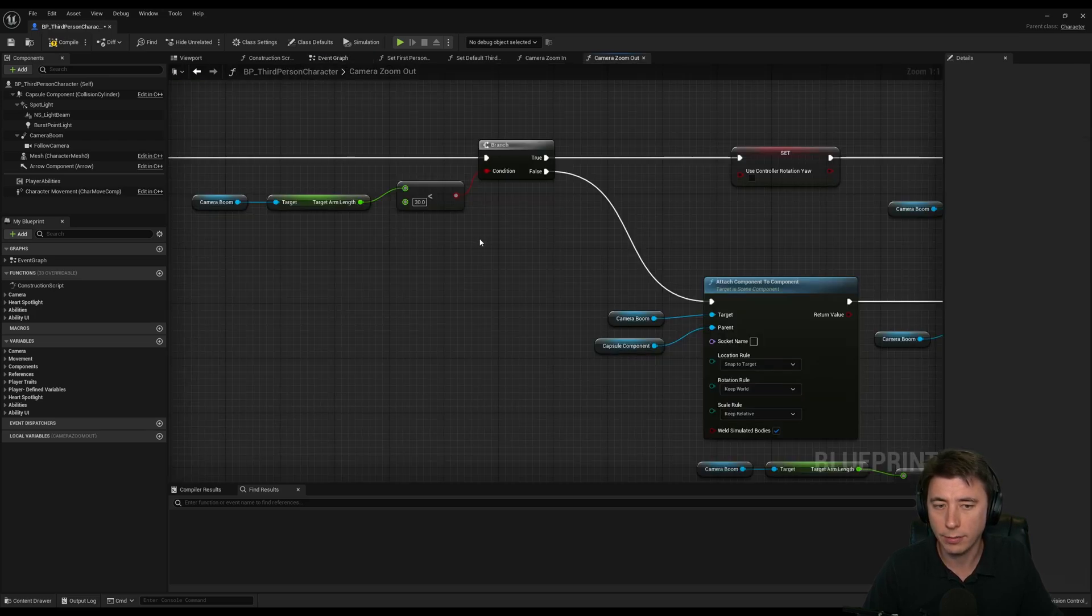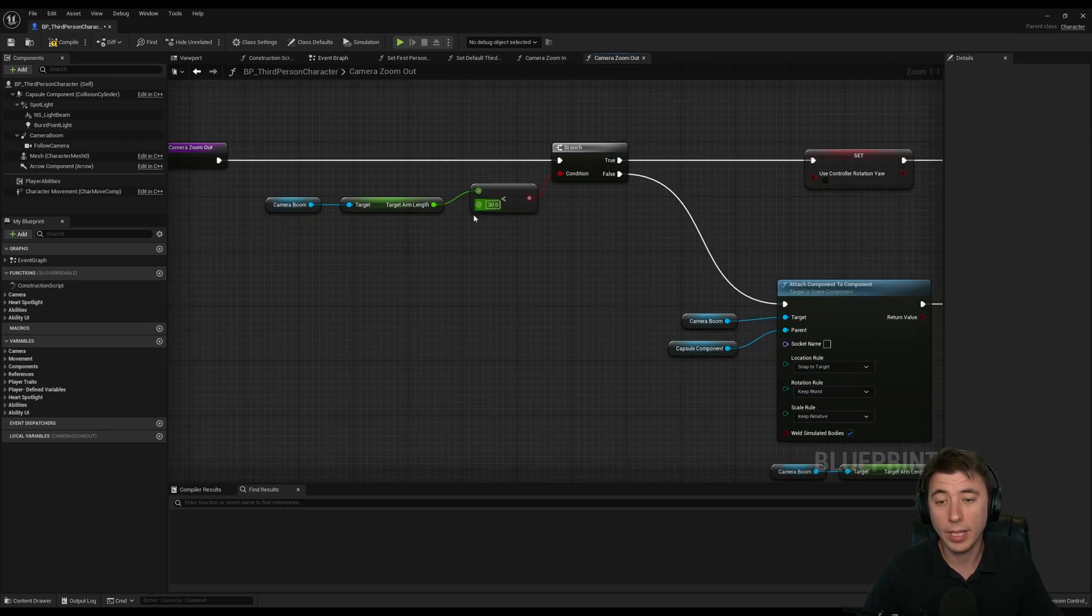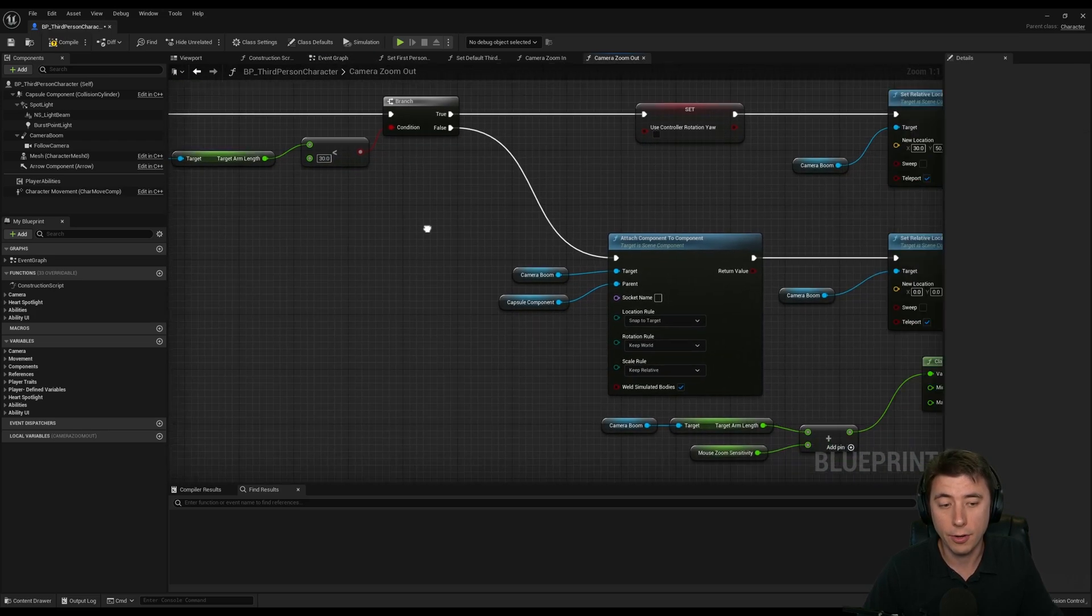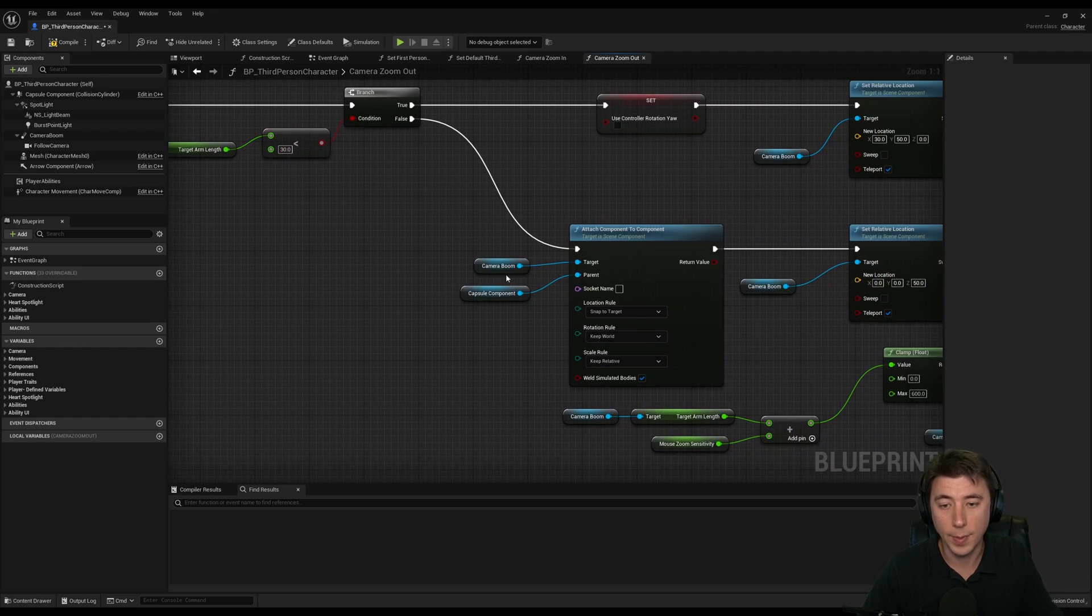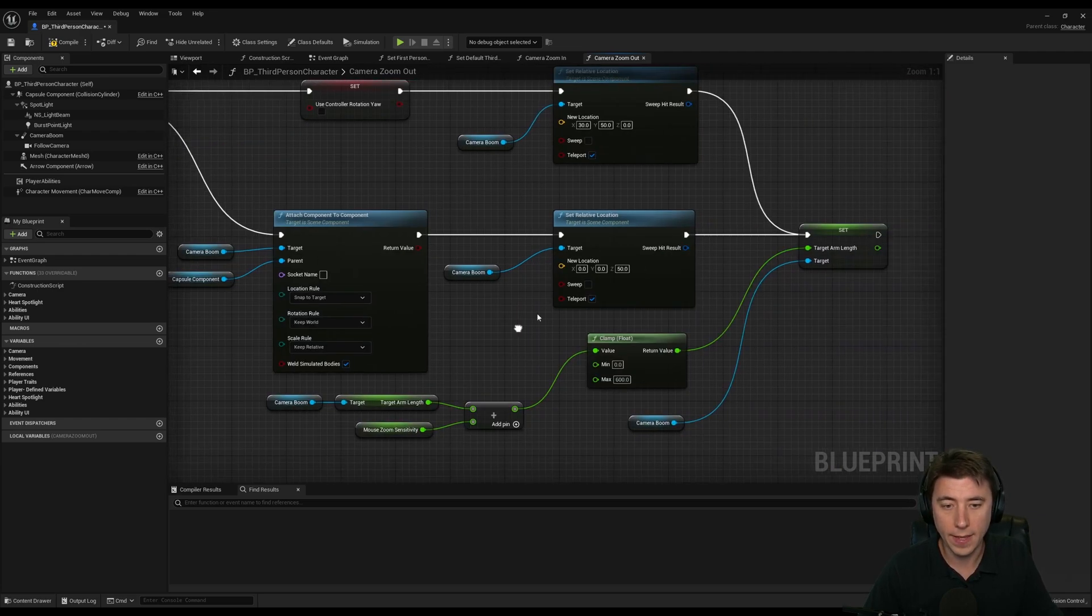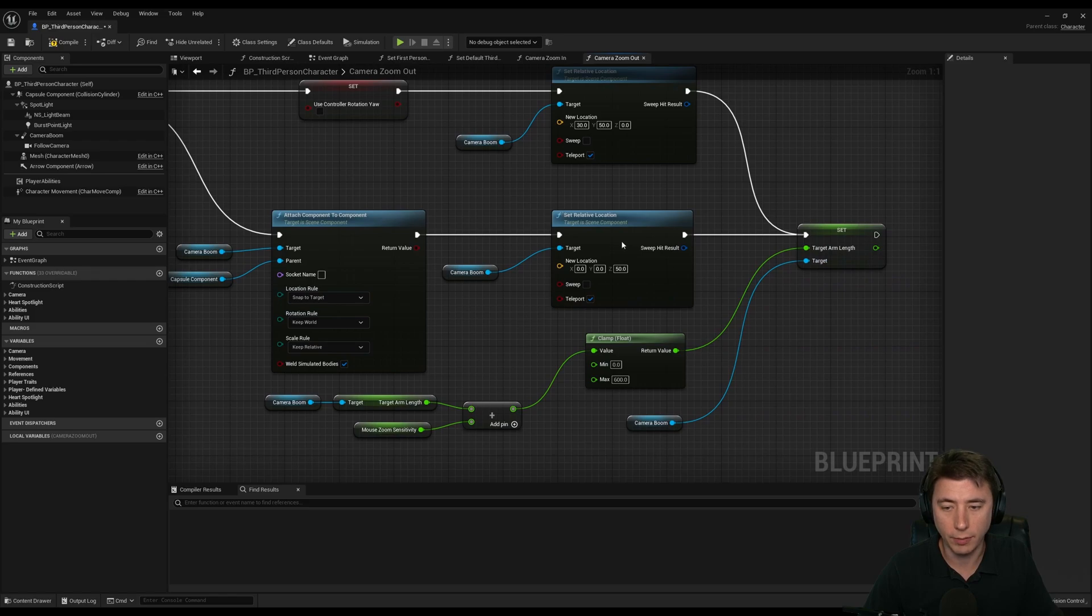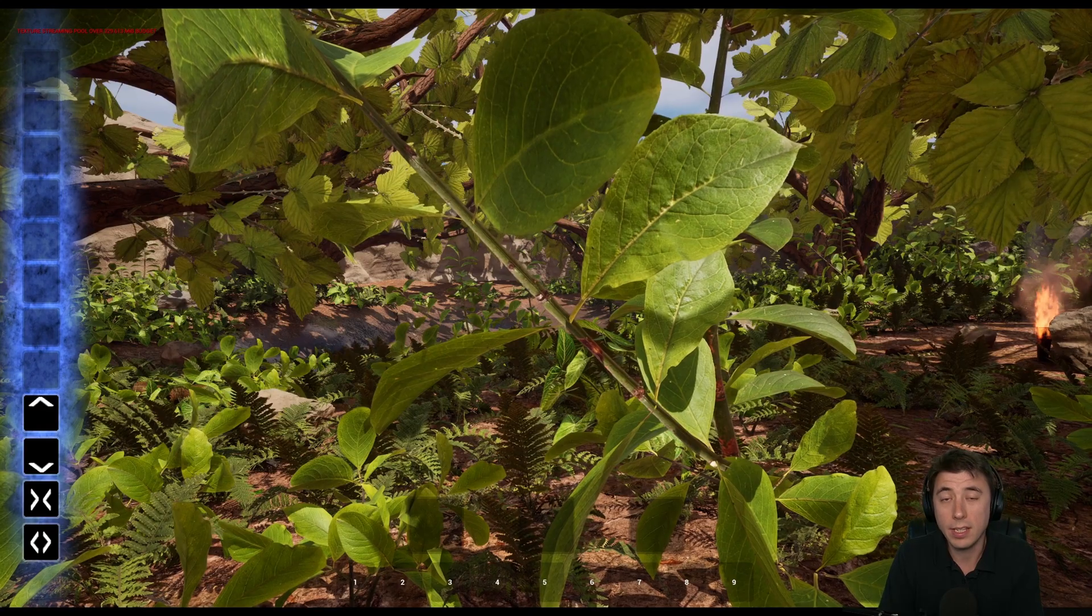Camera zoom out - so if target arm length gets beyond 30, then it goes back to being simply attached to the capsule. Again, snap to target, keep world. And then I change the relative location here.